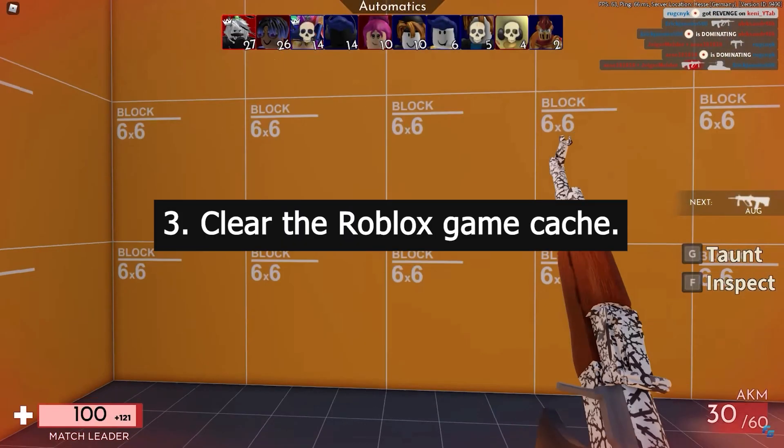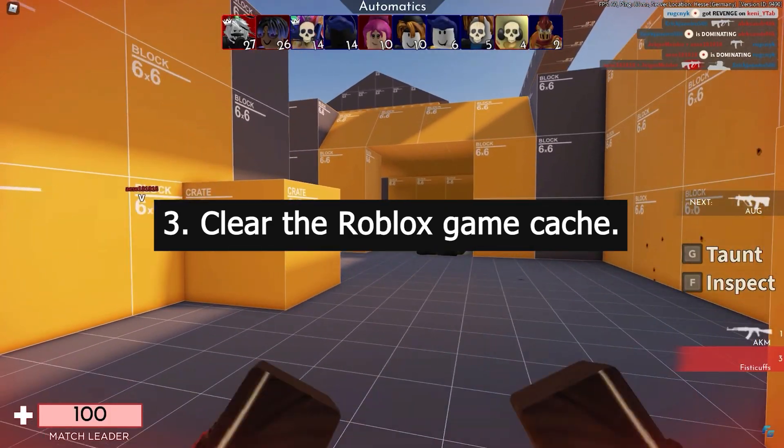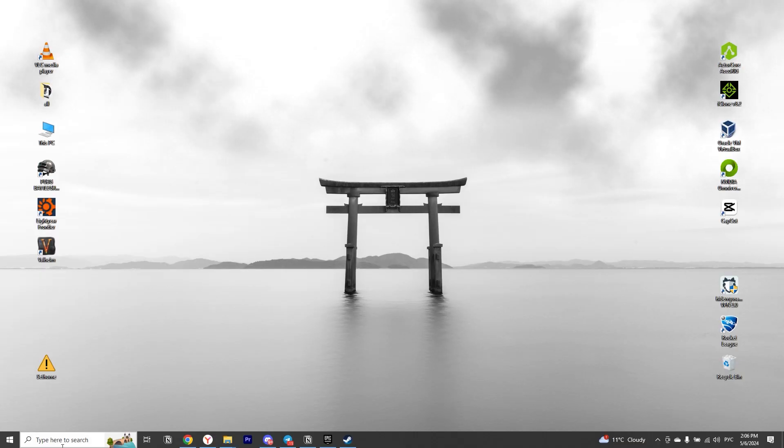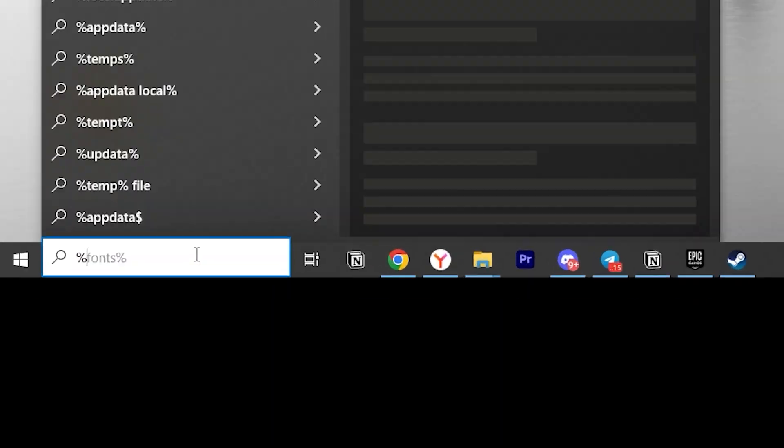Third, clear the cache of the Roblox game. To do this is very simple. Open Windows Search and type %appdata% there.